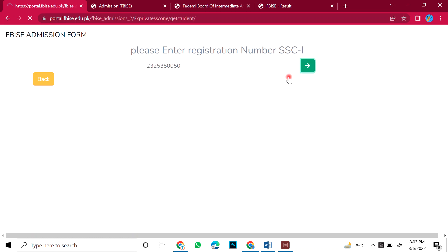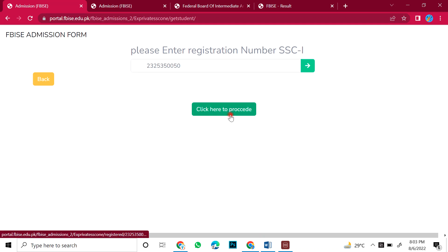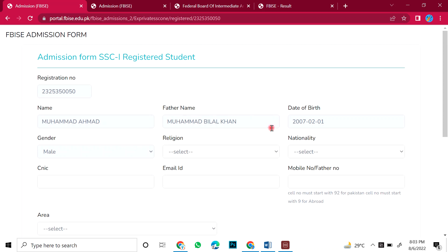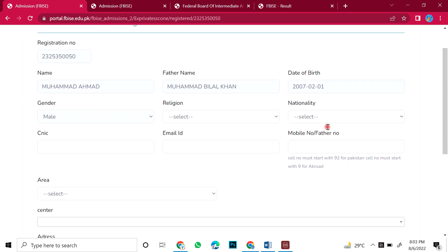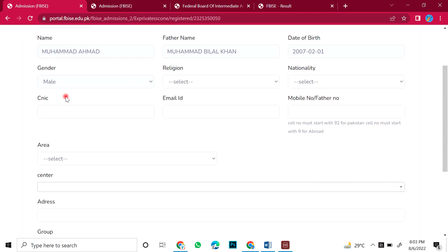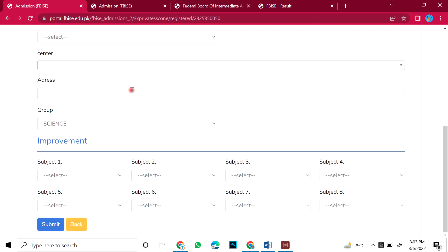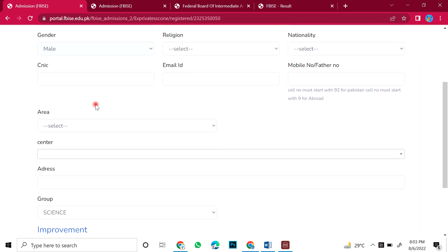If you proceed then you will have a click here to proceed option. And you will click this. After clicking this, you will have registration number, name, father's name, date of birth, gender, and religion. This is the bottom side. You have to fill all of it.